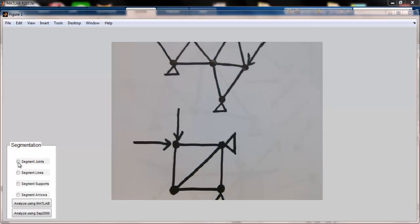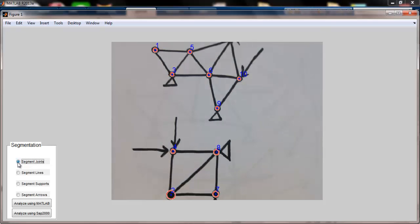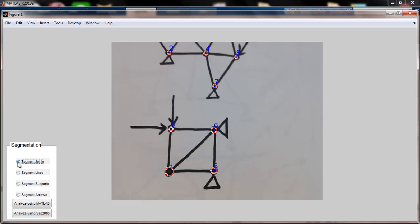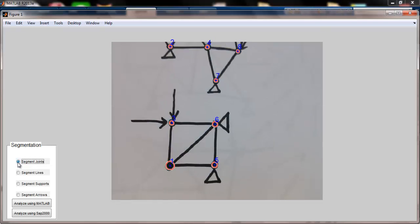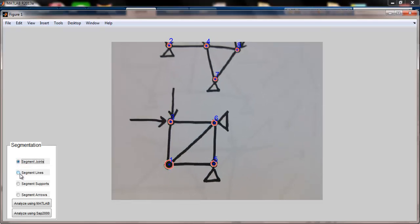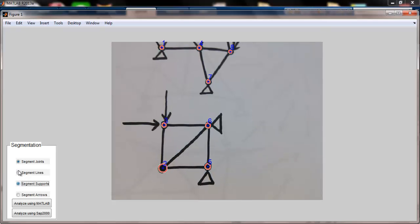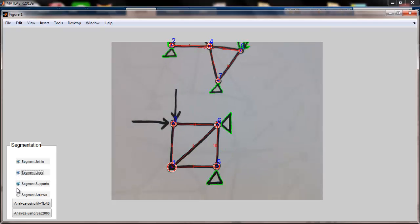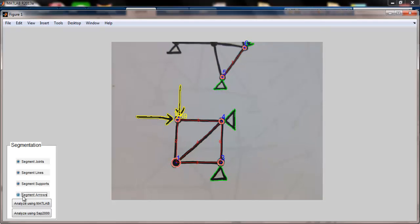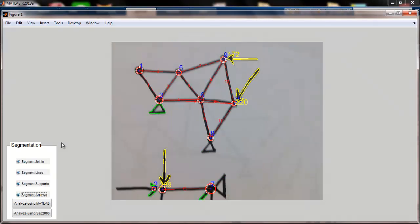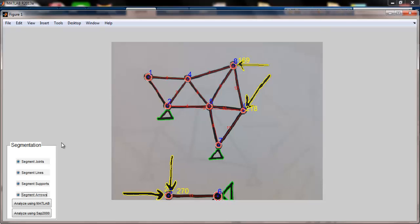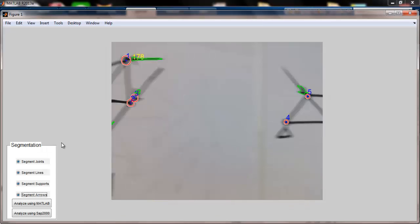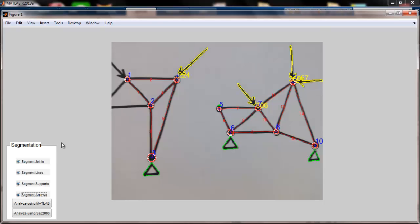So I need to segment all those trusses to their components. I push this radio button here, I say segment the joints. I can see now the joints are segmented. I can segment lines and supports and these arrows as well. So now we have all that information associated with each of those trusses that is segmented.